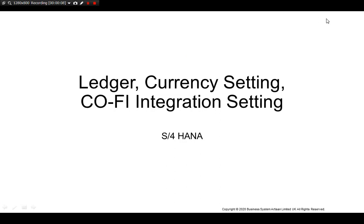Hi, I'd like to talk about the ledger, currency setting and COFI integration setting today.